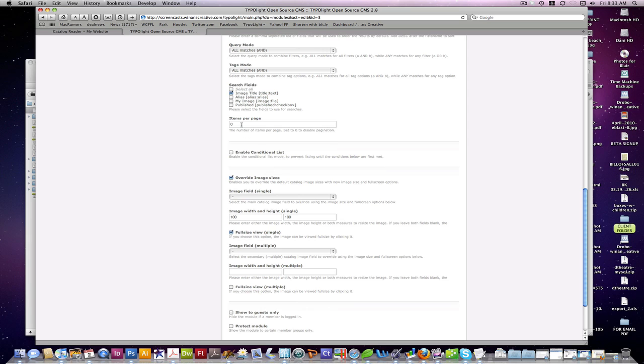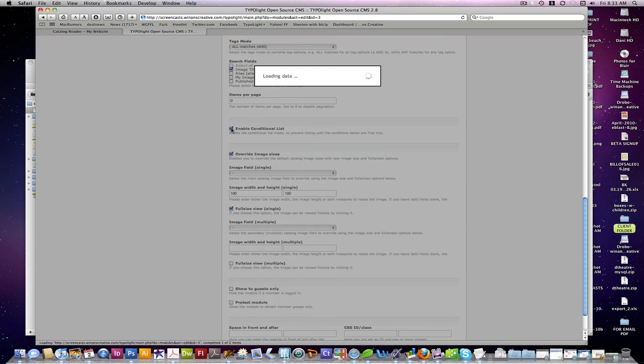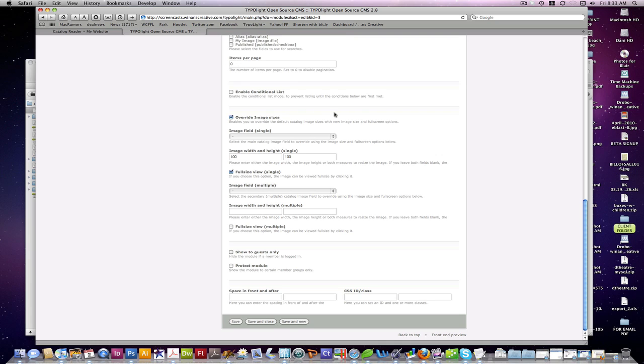Items per page. With a conditional list, we have some different options here, such as, basically, the other fields that must appear before a, or be selected or filtered before you actually display a list of the items below. If you're using the catalog filter on the front end.